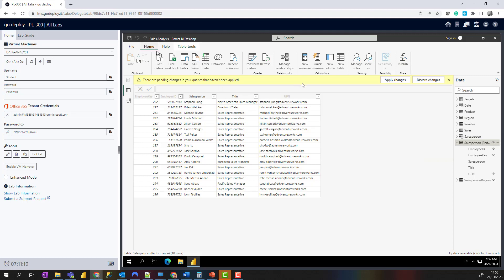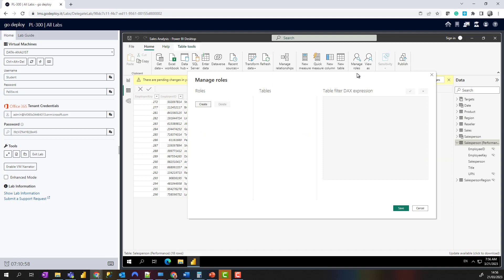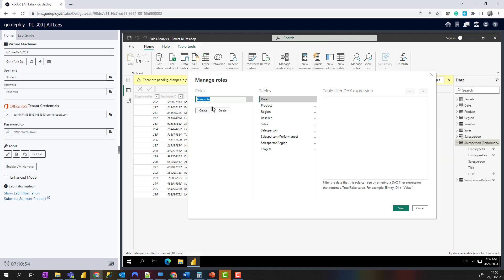On the Home ribbon, I'm going to come across to the Security section. You can see that we've got Security, and we're going to create a new role. We'll select Manage Roles here, click on Create, and give it a name of Salesperson.